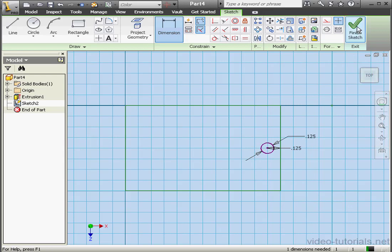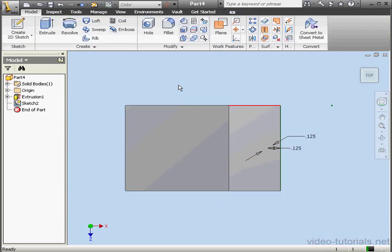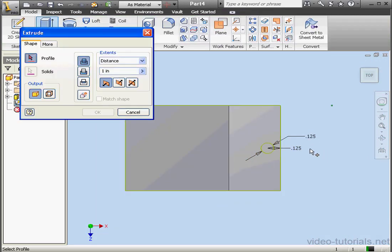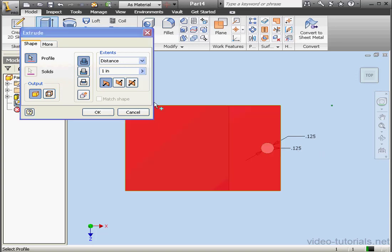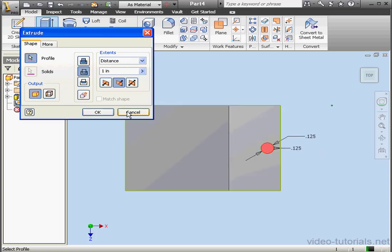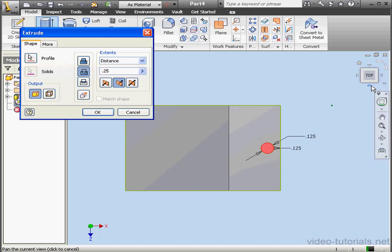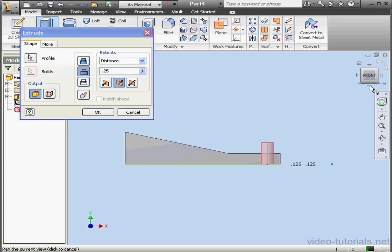Let's exit the sketch, and we're going to create a hole with the Extrude tool. Let's select this Profile, Distance. Let's enter a quarter of an inch. Let's take a side view, and click OK.